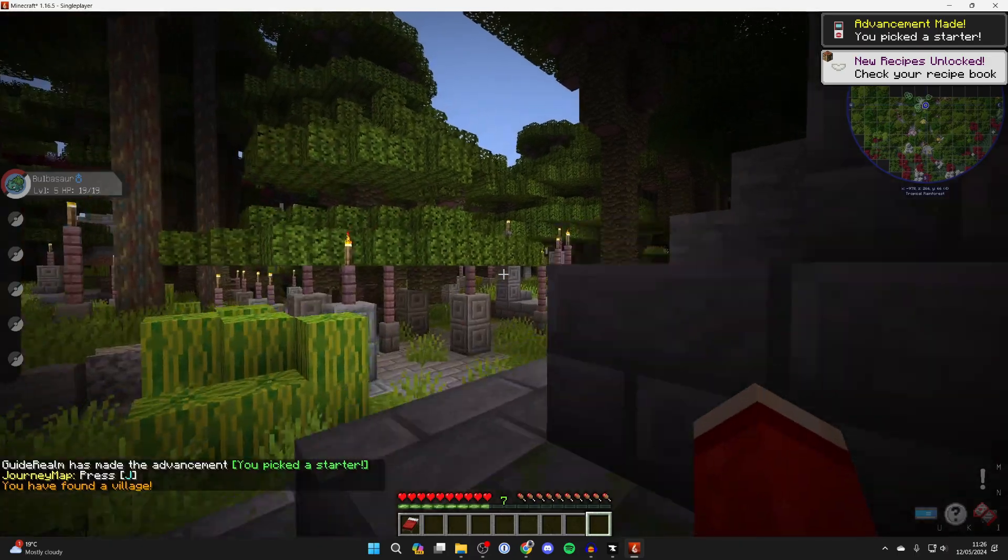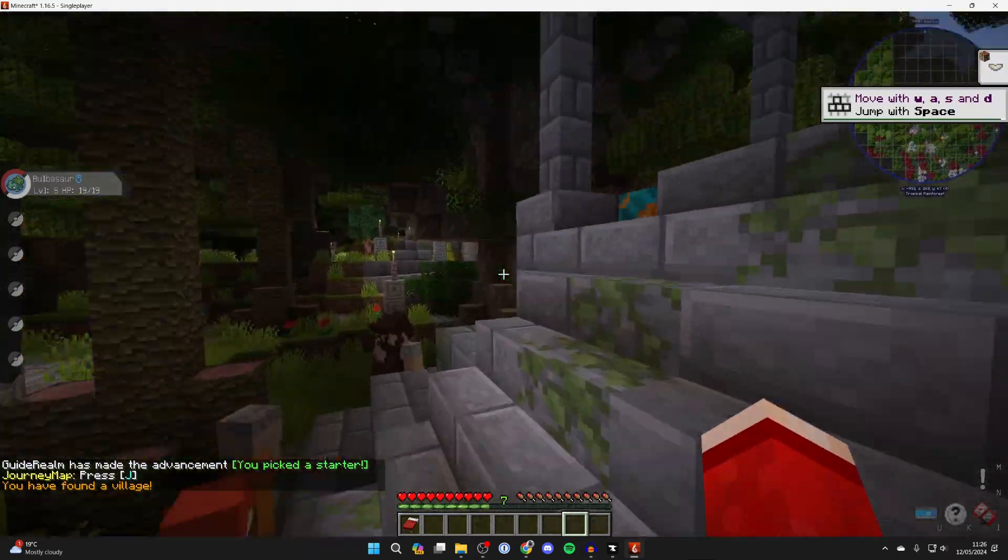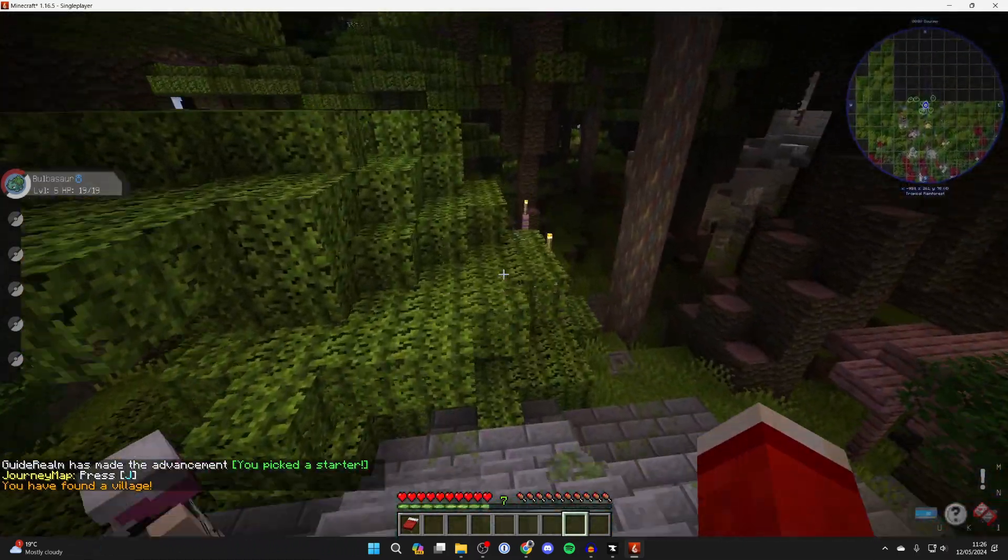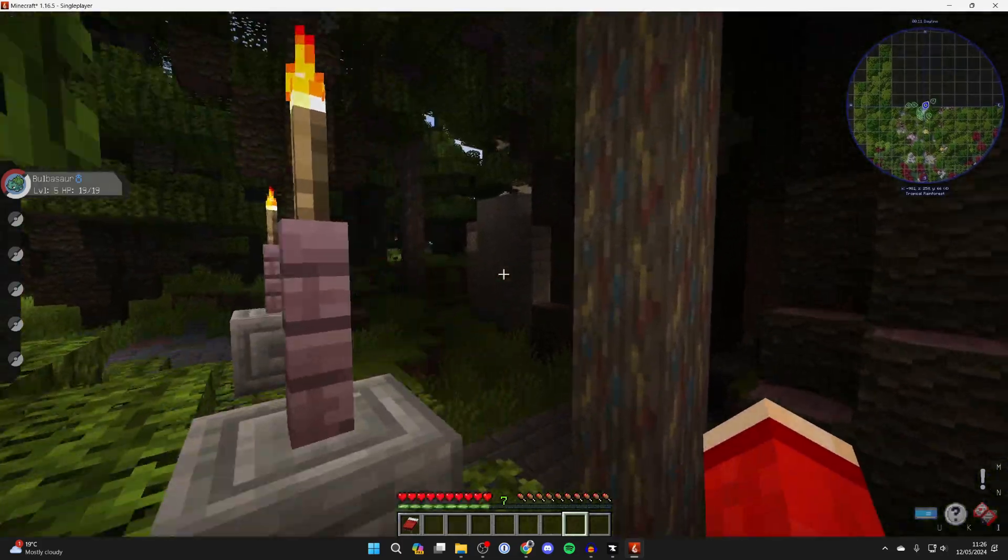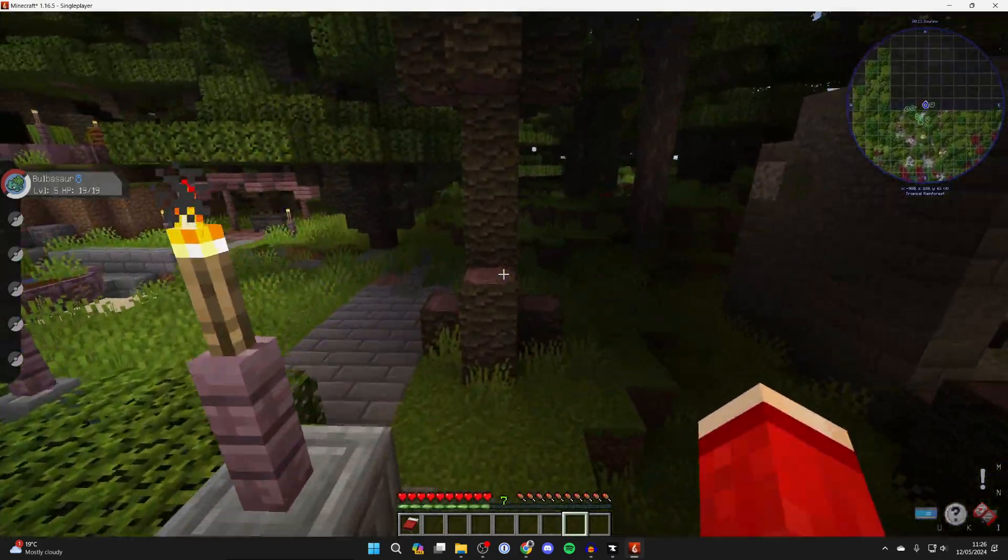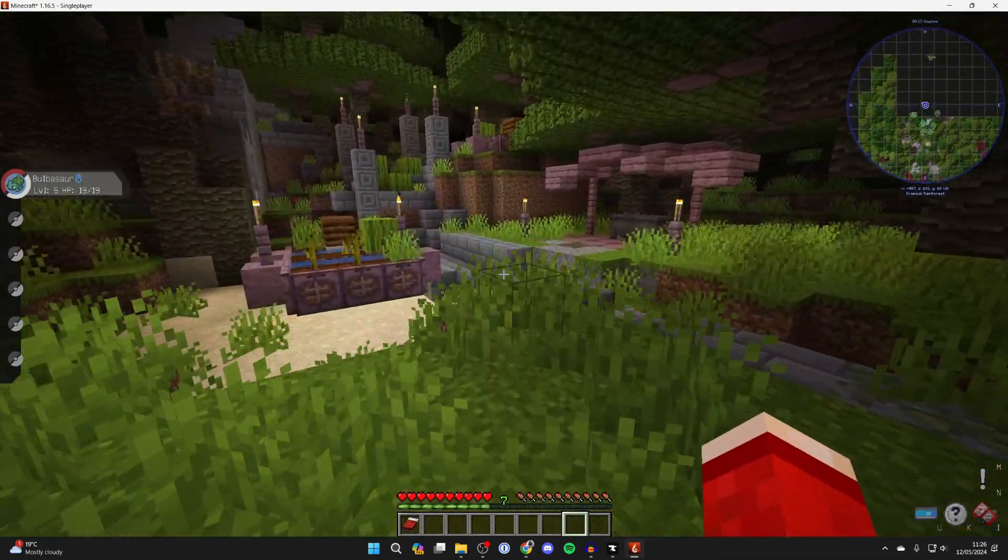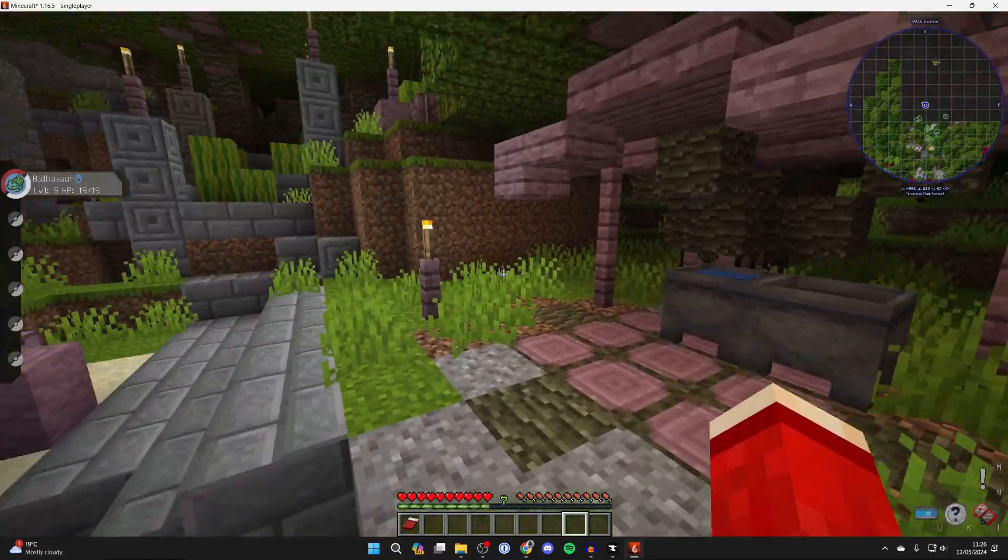So Pixelmon is super cool and it adds so many different aspects to Minecraft and it completely changes your experience as you're playing with Pokemon right? You're going to notice quite a few changes with Pixelmon which I really like. Some subtle, some are more obvious.